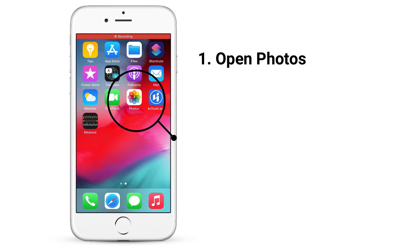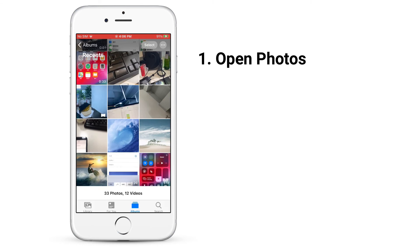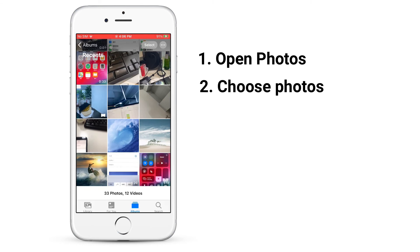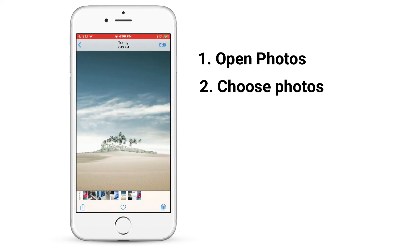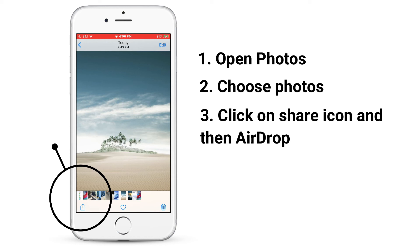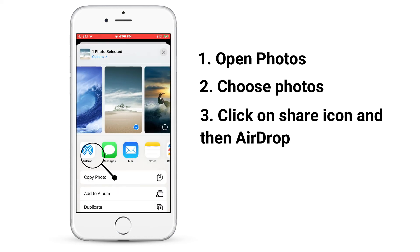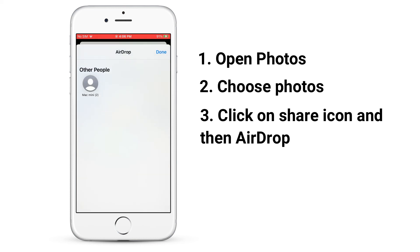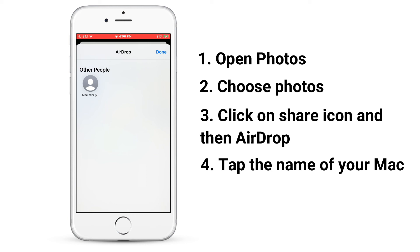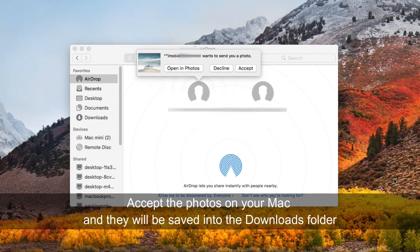Open Photos and choose the photos you want to transfer. Click on the Share icon and then AirDrop. Tap the name of your Mac in the AirDrop section. Then accept the photos on your Mac and they will be saved into the Downloads folder.